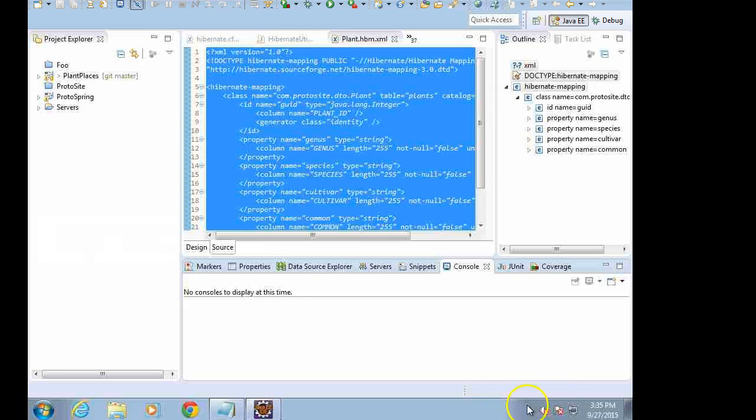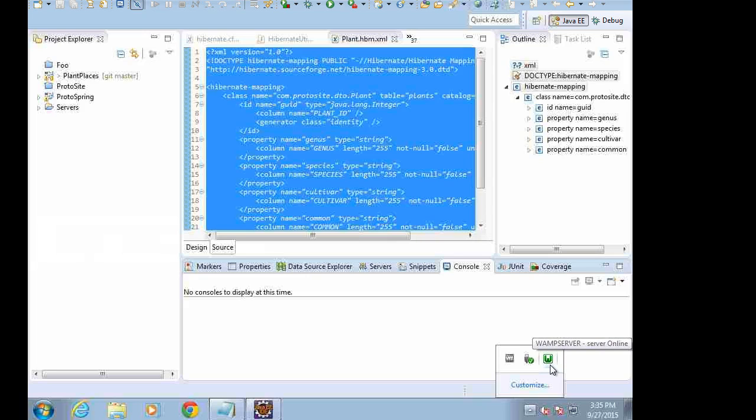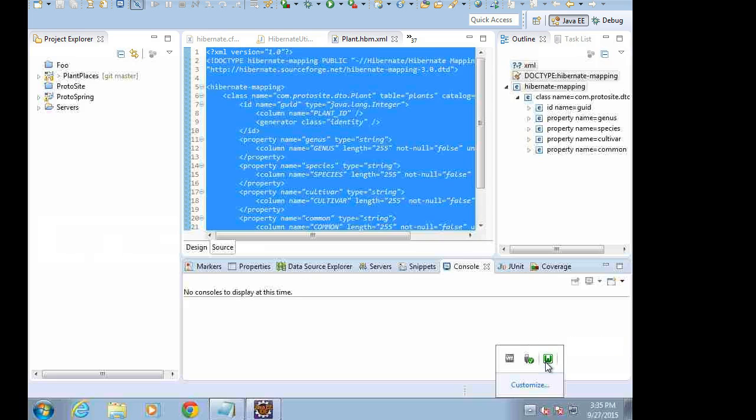When you click on the little up arrow here, you see the W is green. That's good because it means that WAMP has started. It also means that Apache has been installed as a service. So if that is orange, you want to take a look at a previous video I made where I talked about installing Apache as a service.